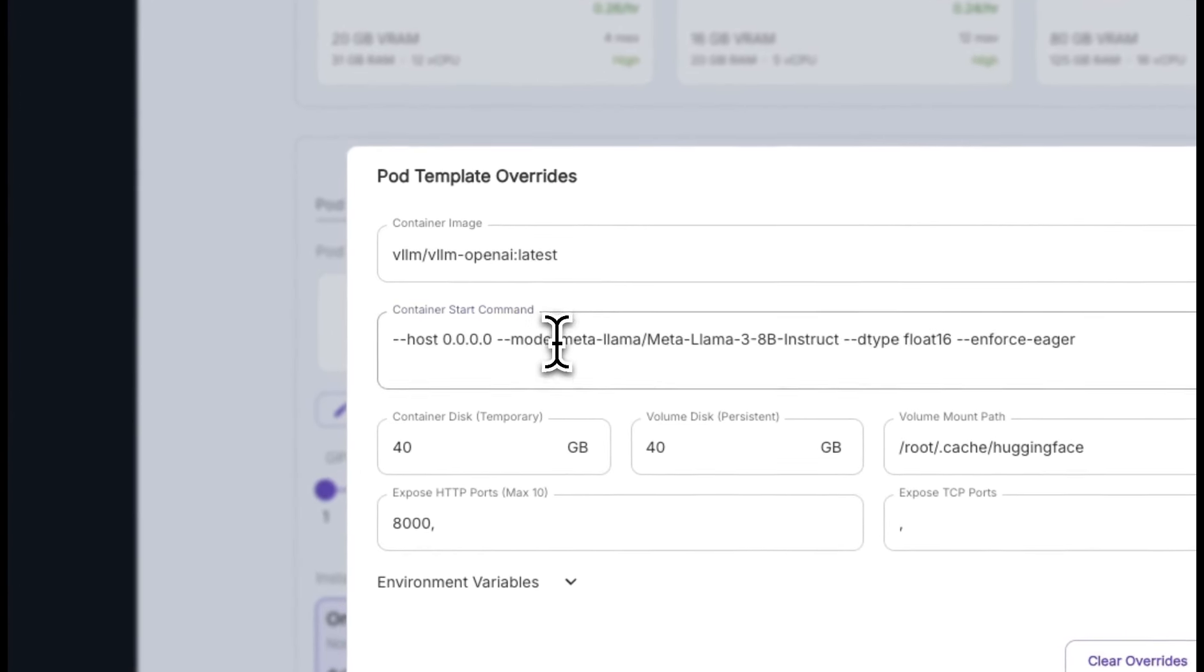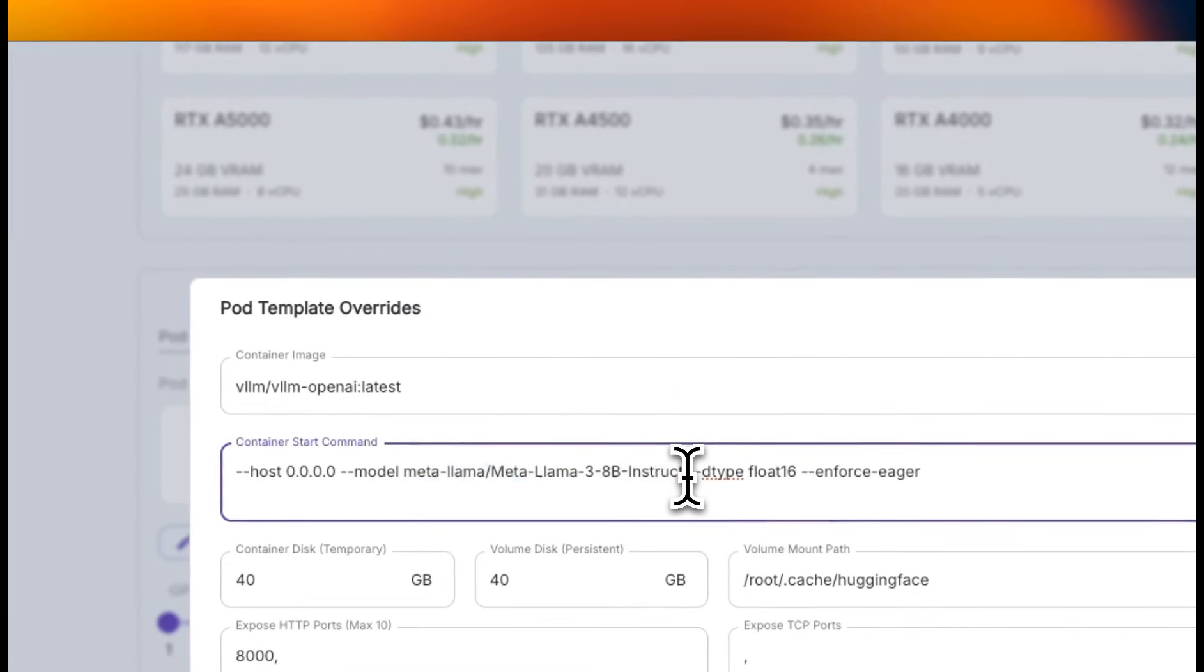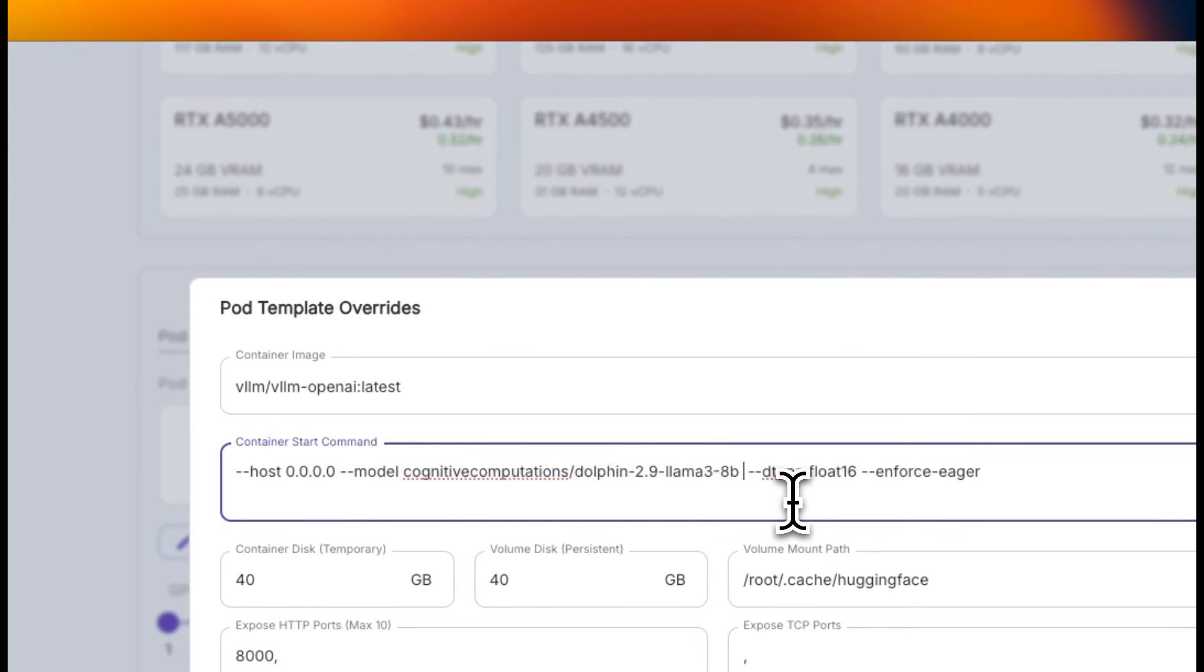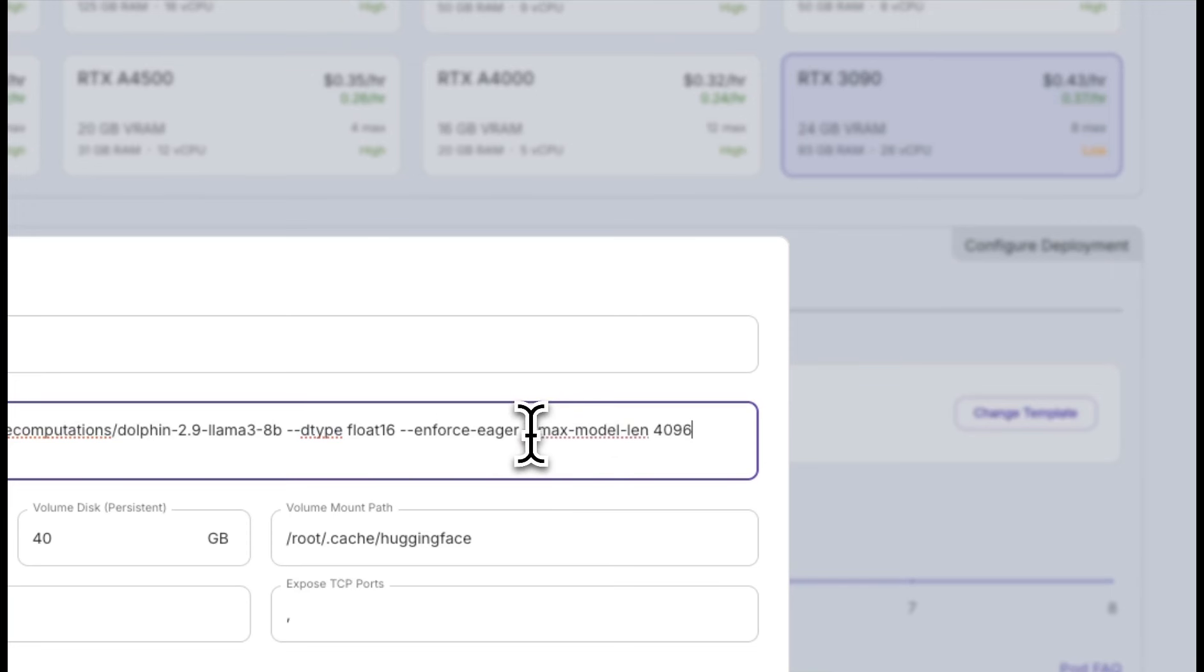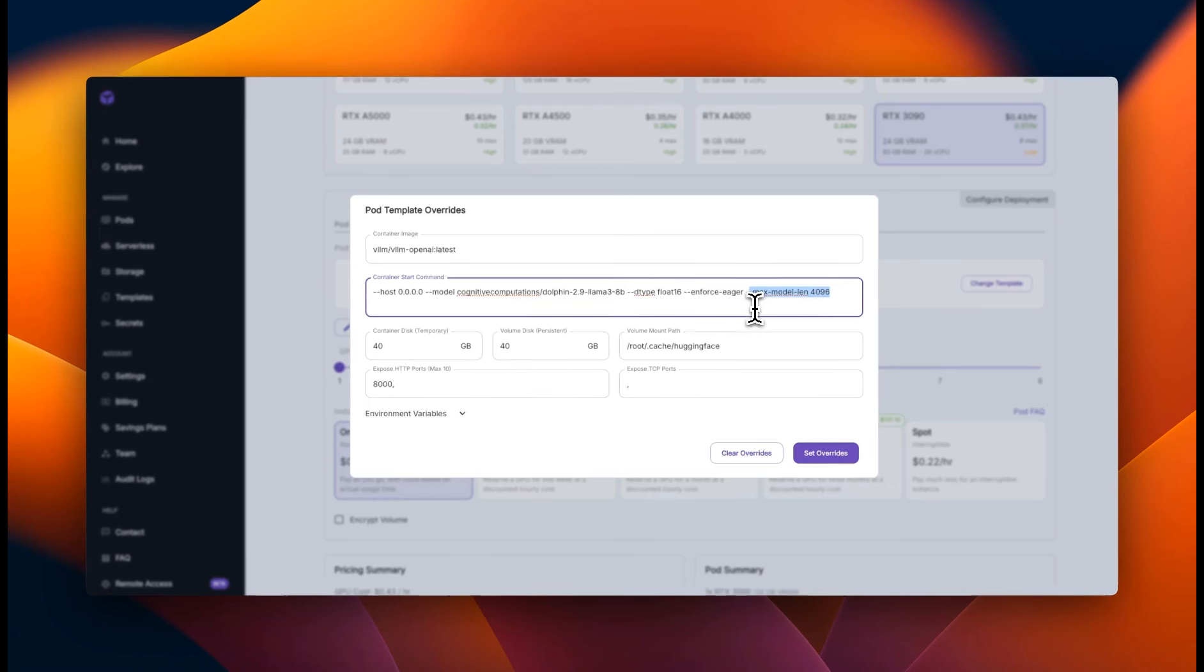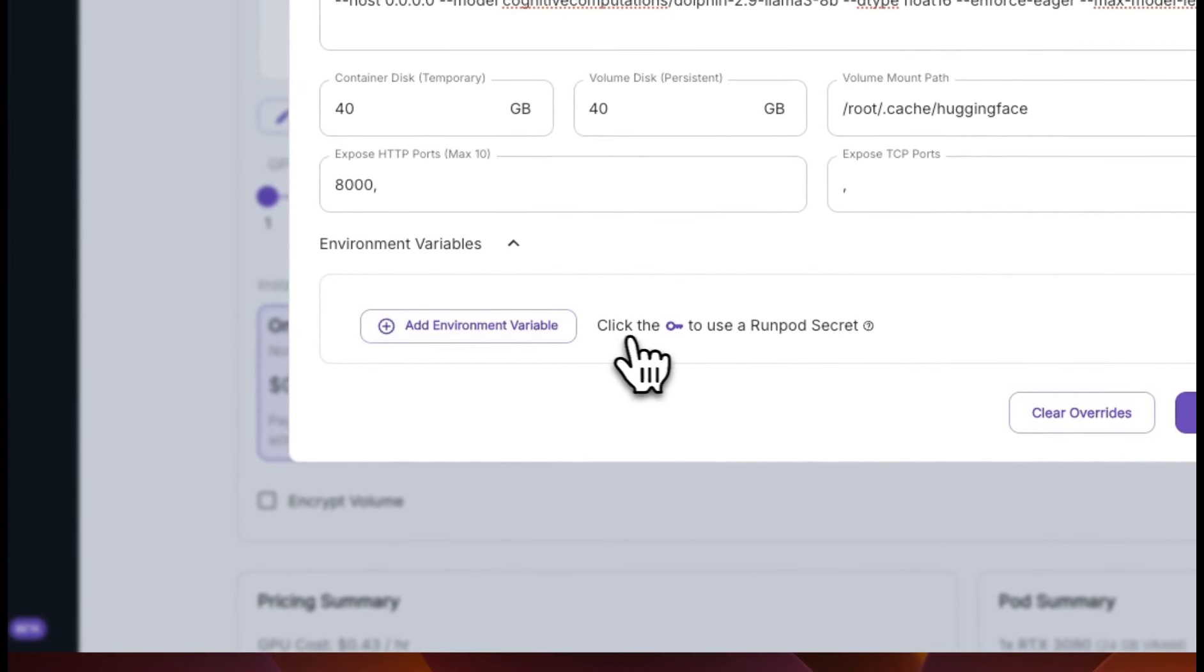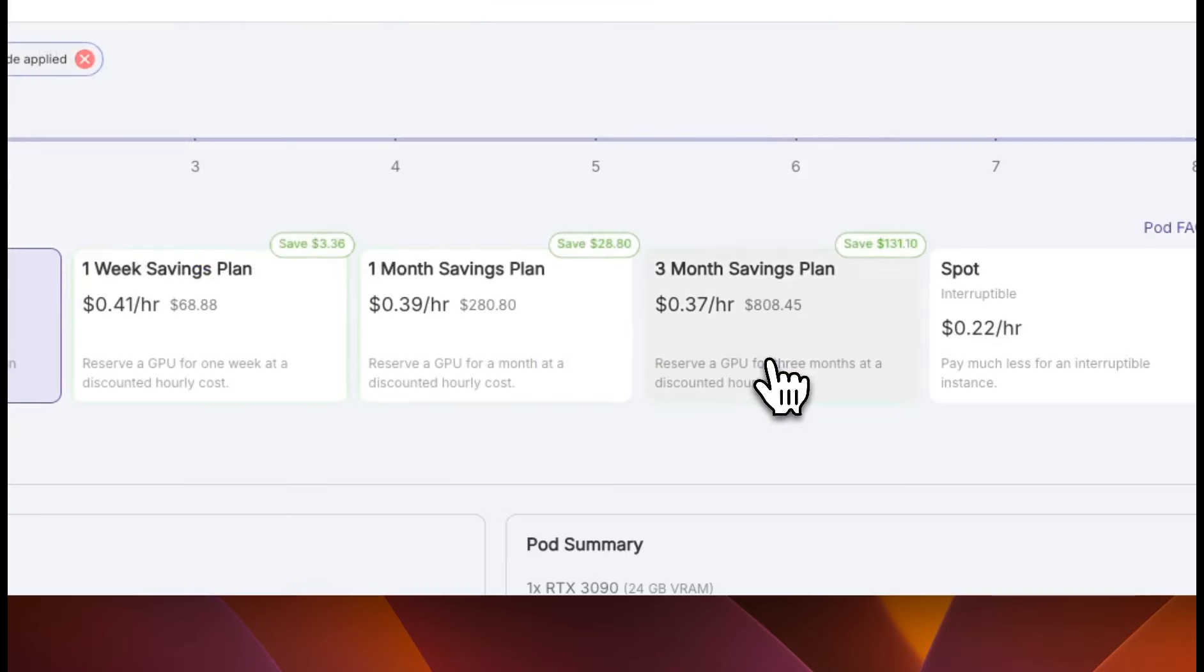Now, in this case, it's using the metal lama official version. But in order to use this, you will need to provide your hugging face API key. And this is also a censored model. So we're going to replace the model with the dolphin version, which is the uncensored version of lama3. And I'm going to also add another hyper parameter where I'm limiting the max context length to 4096 tokens. Now, this is important depending on the GPU that you use. You can also add some environment variables if you want, but I'll keep everything to the default. Just click on set overrides.